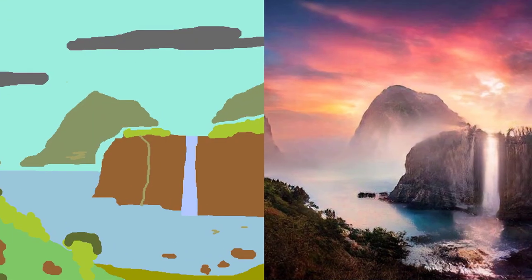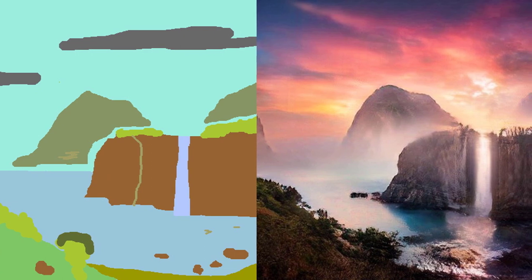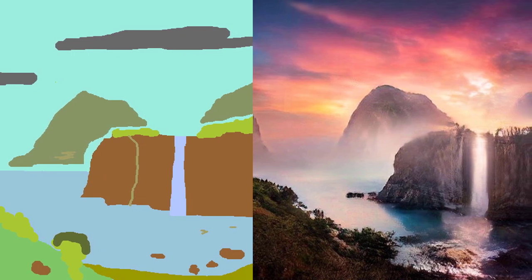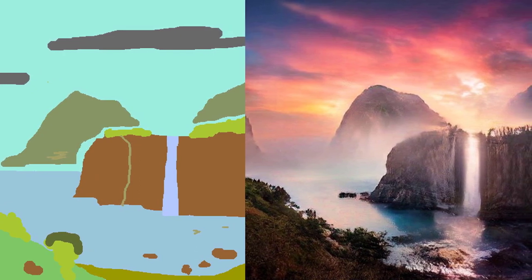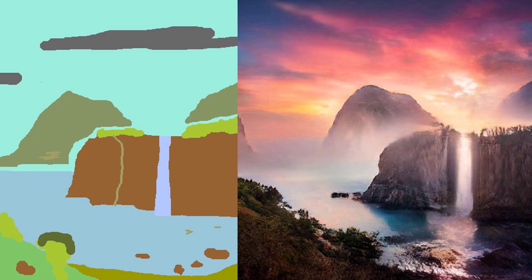When I first saw this it blew my mind. It means that anyone can paint realistic scenes from their imagination even if they're a terrible artist.